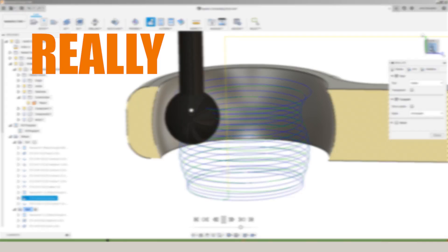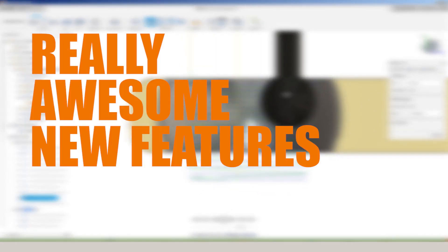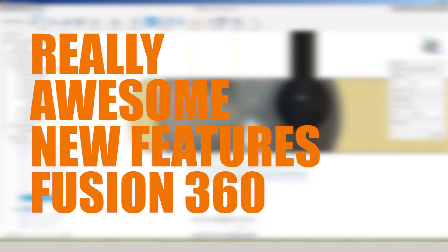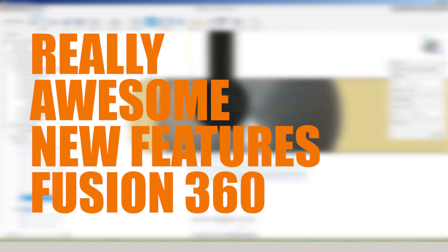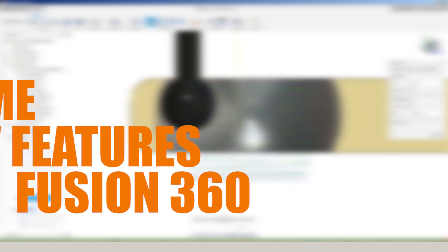Hi folks, some really awesome new features in Fusion 360 that have come out over the past few months.